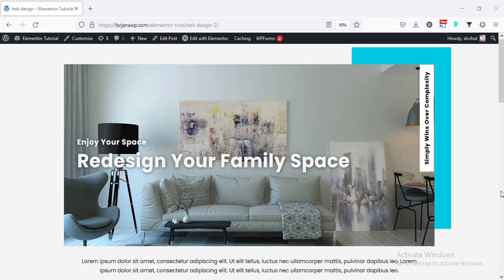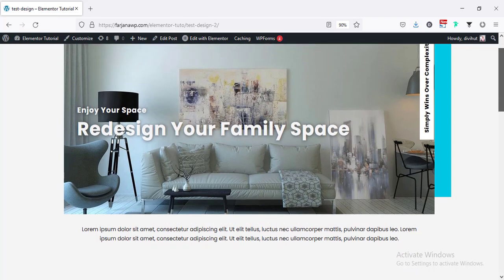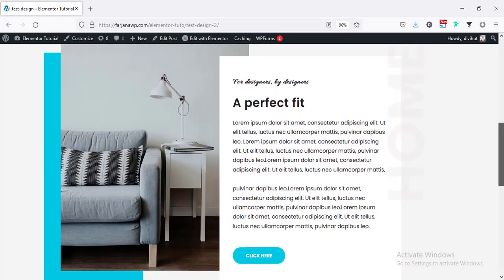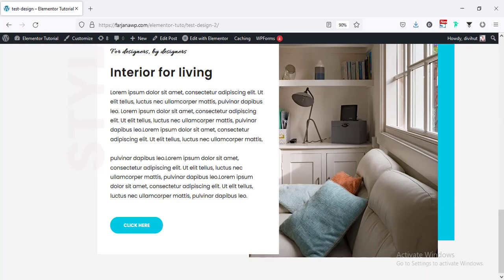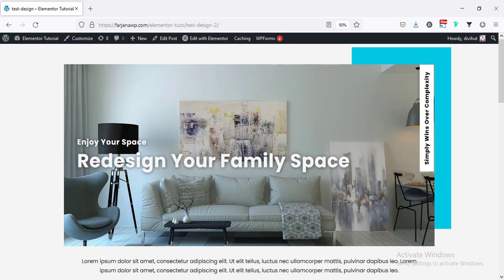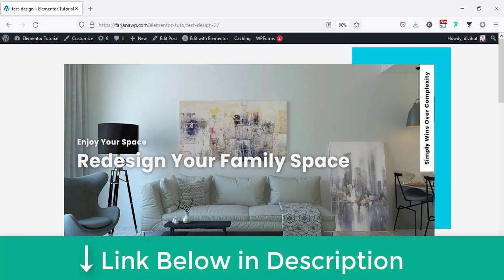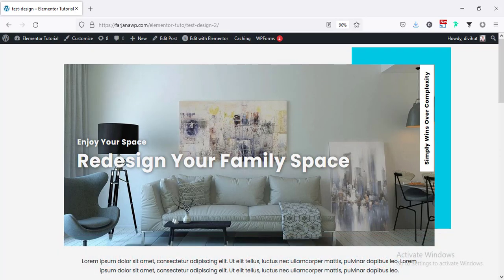Hey, what's going on guys, my name is Farjana, welcome to my another Elementor design related tutorial. In this tutorial I'm gonna show you how we can create this type of sections using Elementor. If you like this video give it a big thumbs up and let me know in the comment section. For this tutorial I'm going to use Elementor Pro version — I will leave the download link in my description.